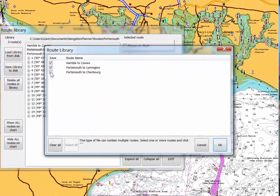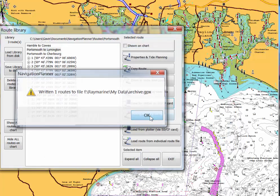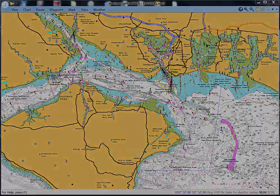You will receive some prompts during the process to help you get the format right for your particular plotter. Routes can also be saved to your memory card in your chart plotter and then uploaded to the PC using the reverse of the process that you have just seen.